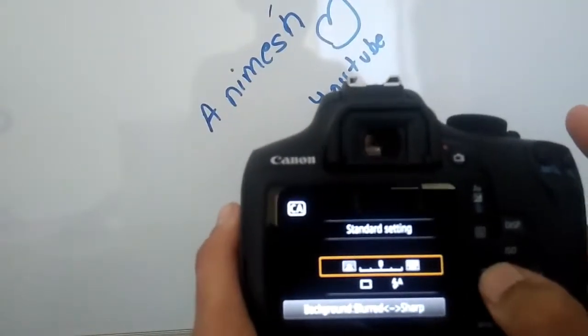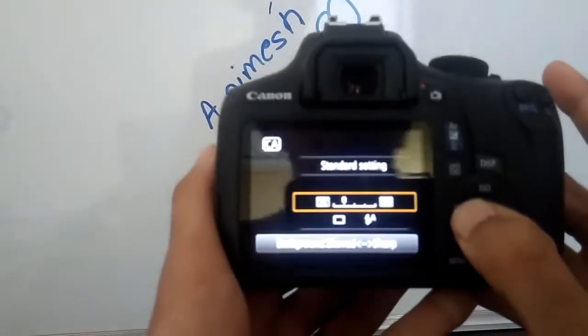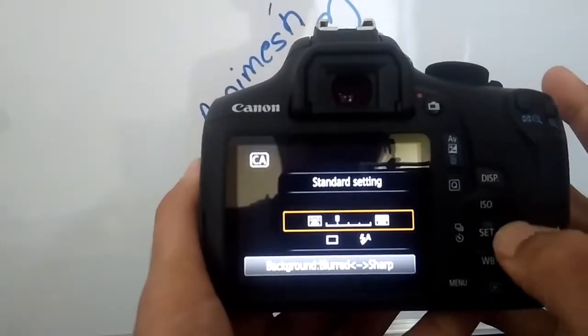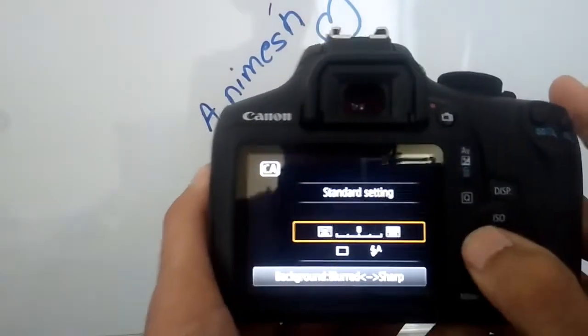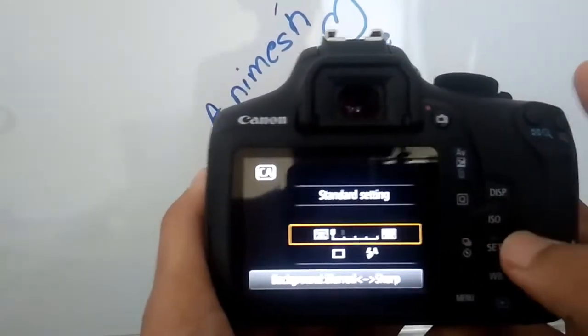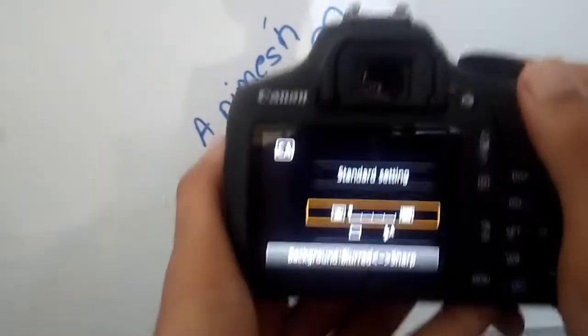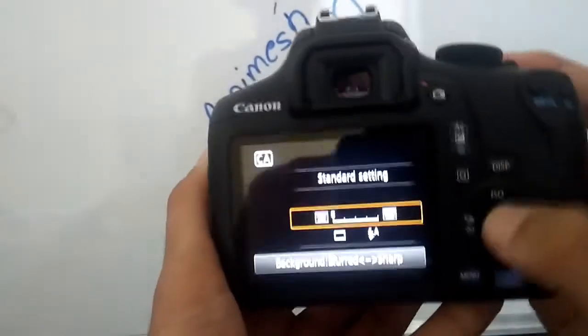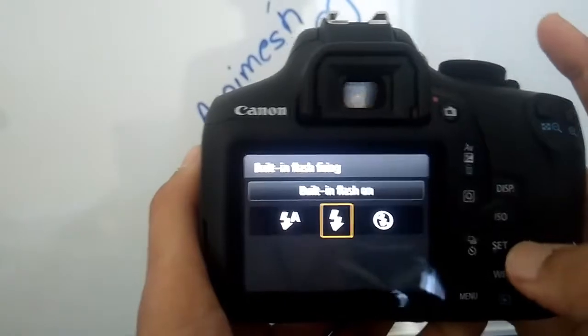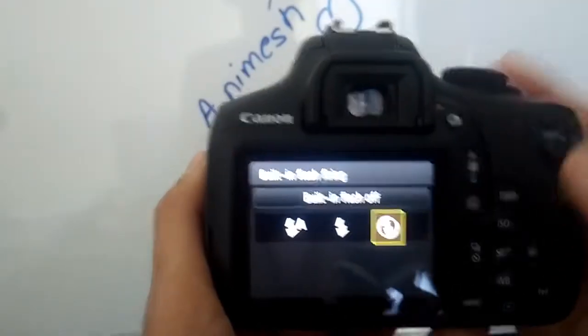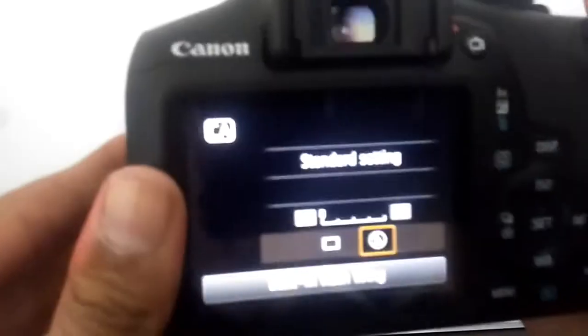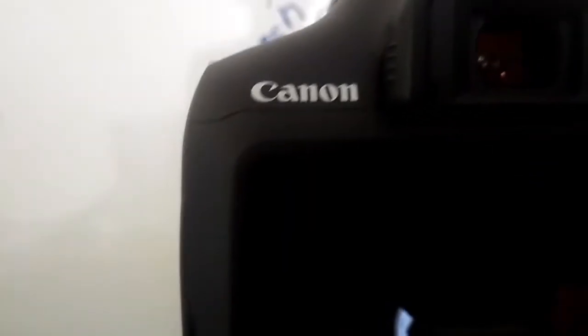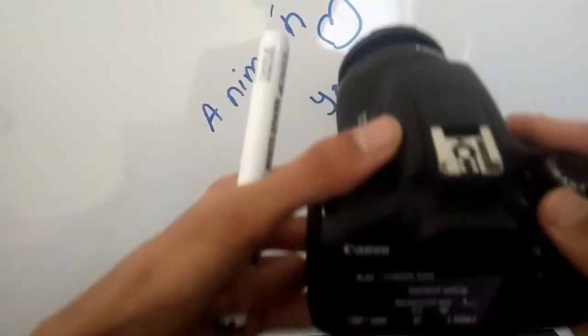Let's do it for blur. Let's turn off the flash. Like this, you can capture the photograph. You can see the image is blurred.